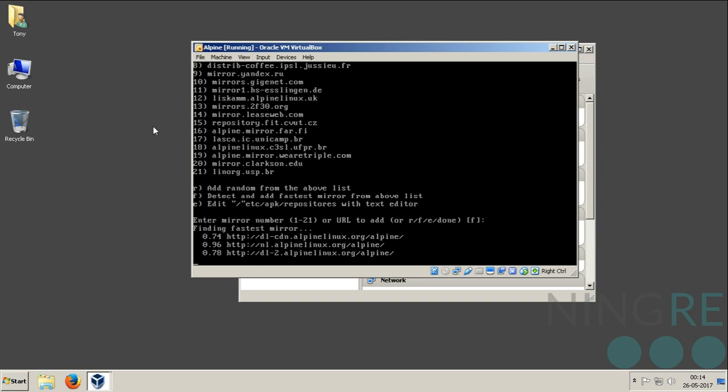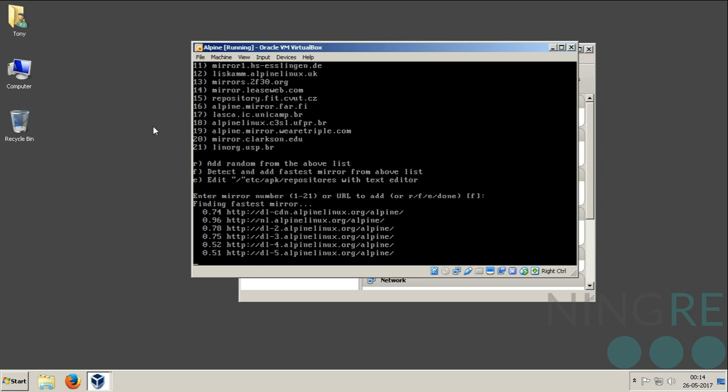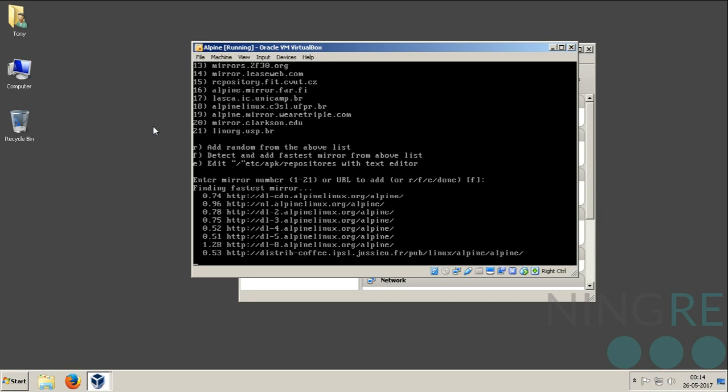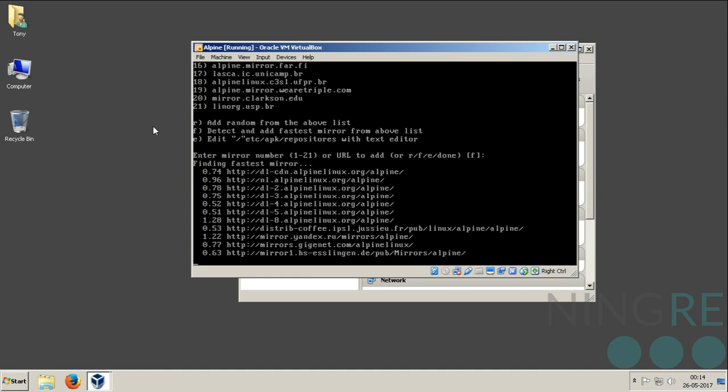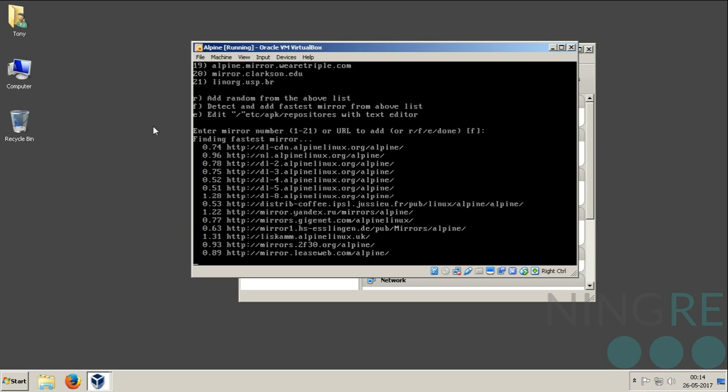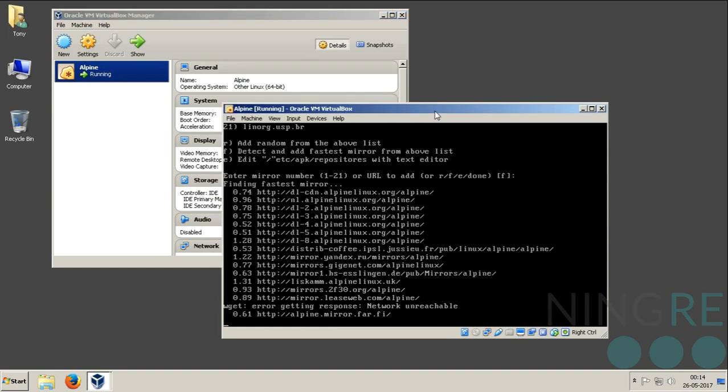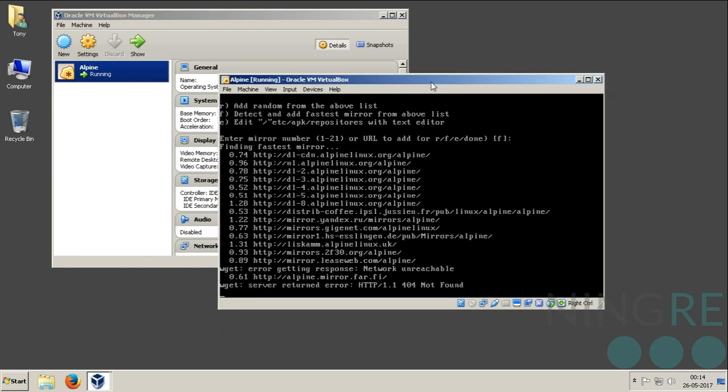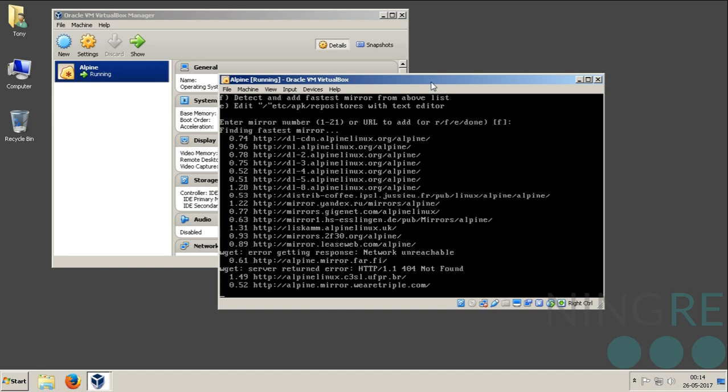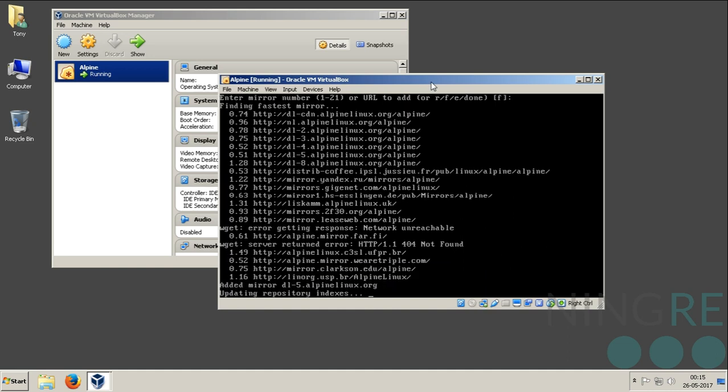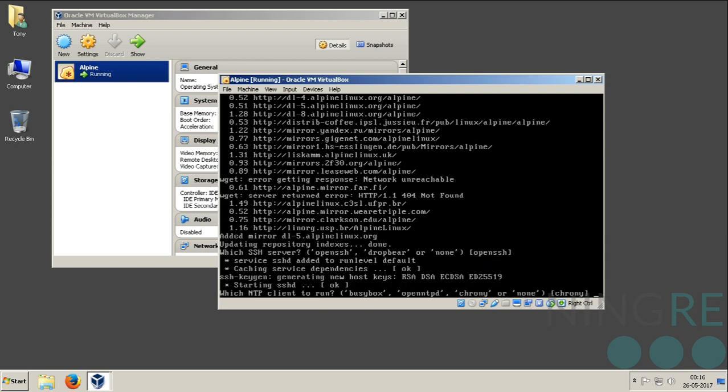This will take some time since it's detecting all the mirrors and picking up one that is the fastest. Which SSH client do you want to use? The default is OpenSSH. I will go with the OpenSSH option.